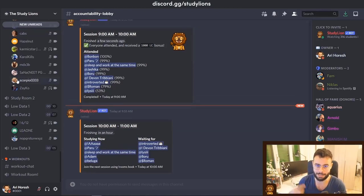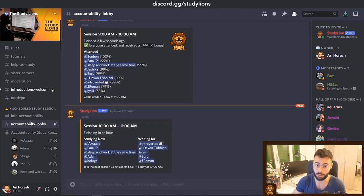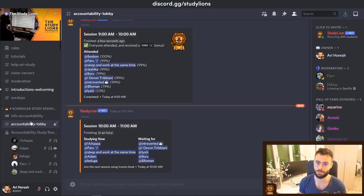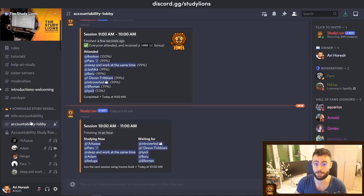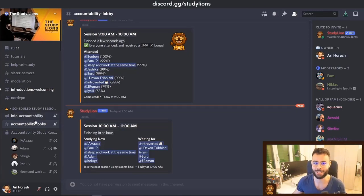Joining a study room and seeing other people studying at the same time will for sure help you study better. From my own experience, seeing other people studying makes me way more accountable and helps me stay active. I hope this video helps you understand how to use the Discord server. If you have your own server, feel free to check the link in the description and invite StudyLion so you can study privately with your own friends. See you in the next one — thank you so much!